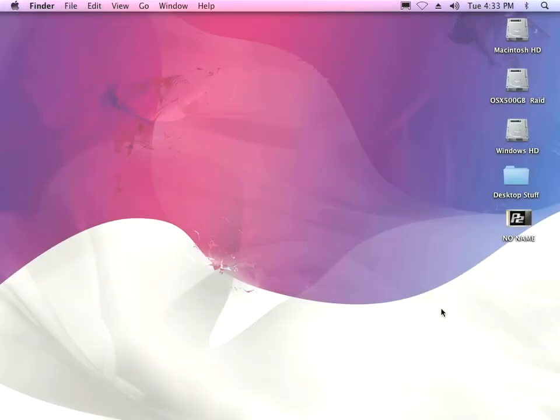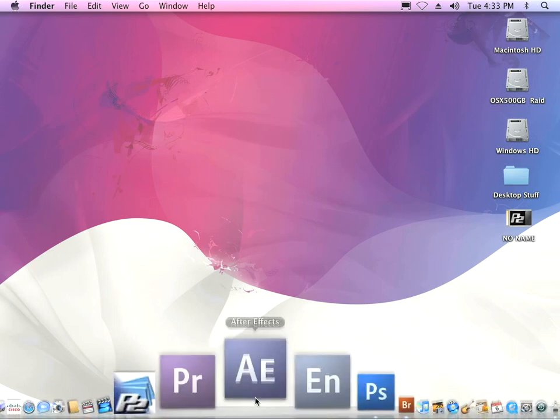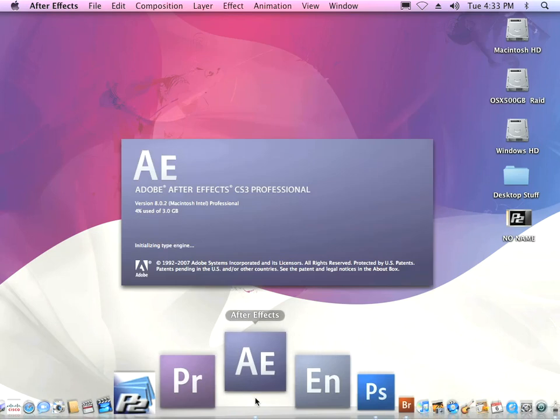I'm here on my desktop and I've already got my P2 card mounted, which means I've got my USB cable connected to my camera and I've got media in the camera. So let's go ahead and start by just launching After Effects CS3.